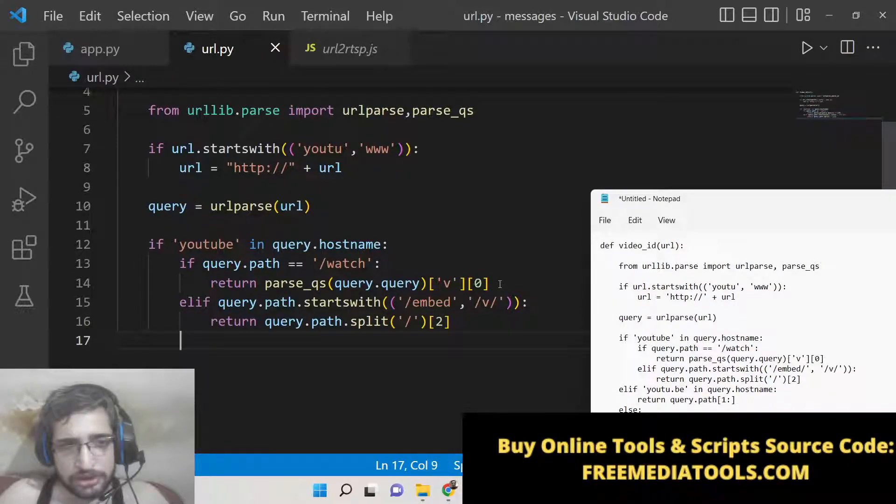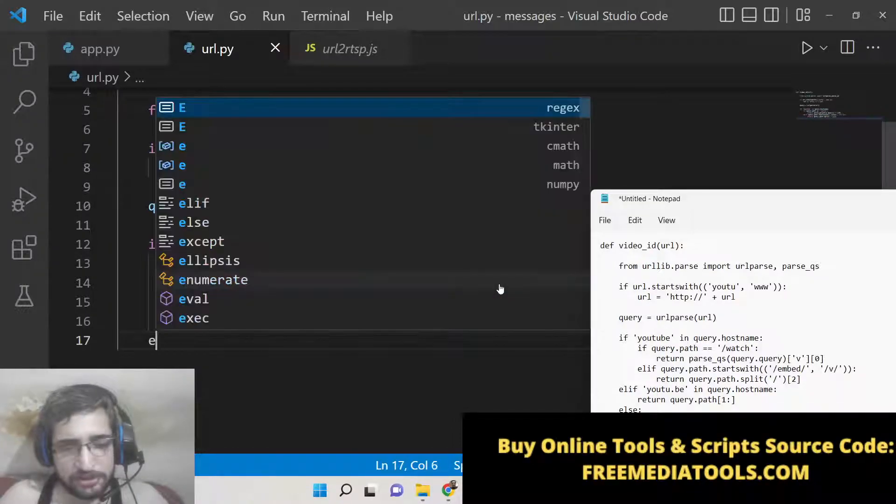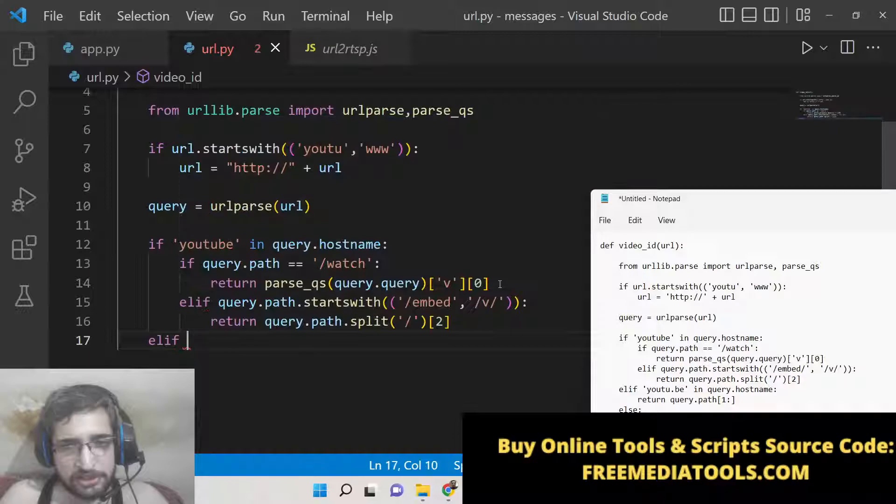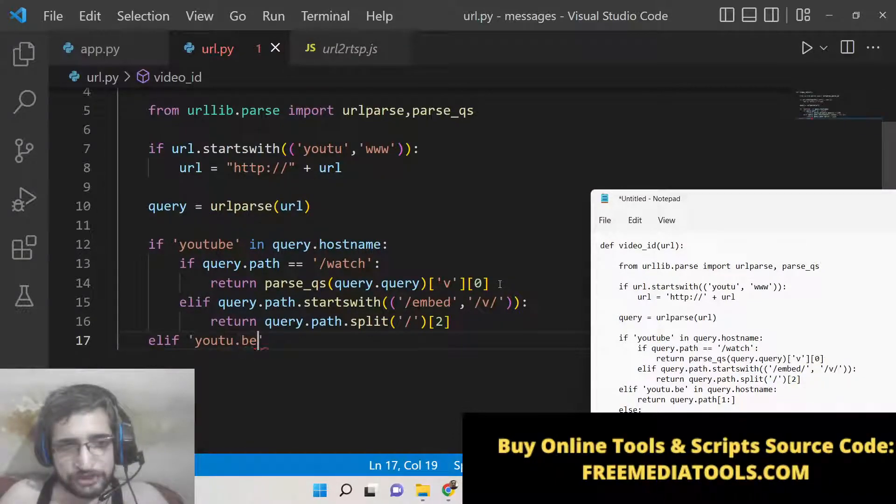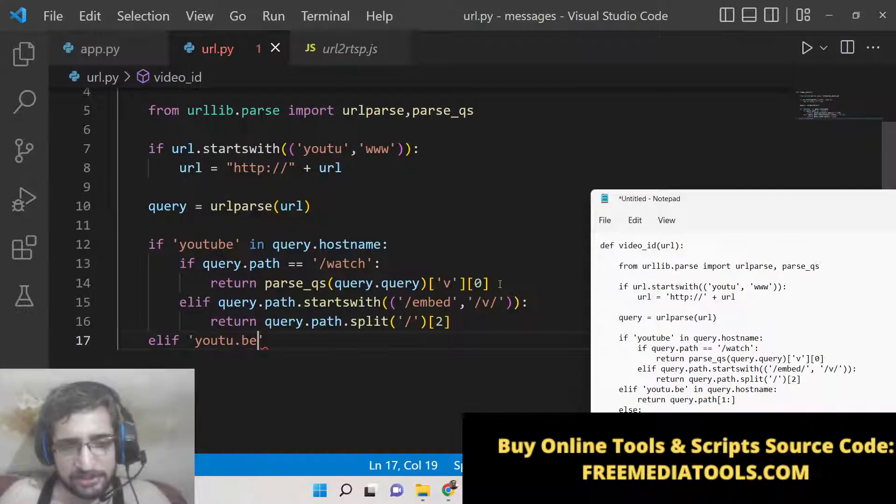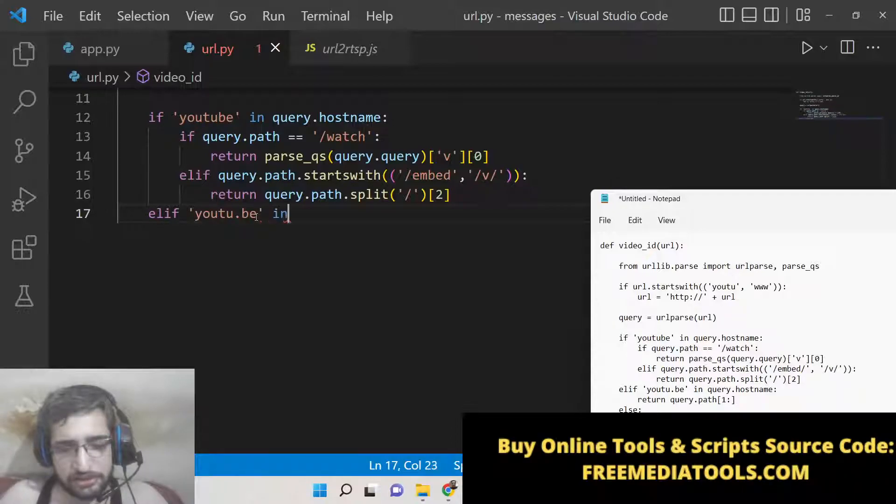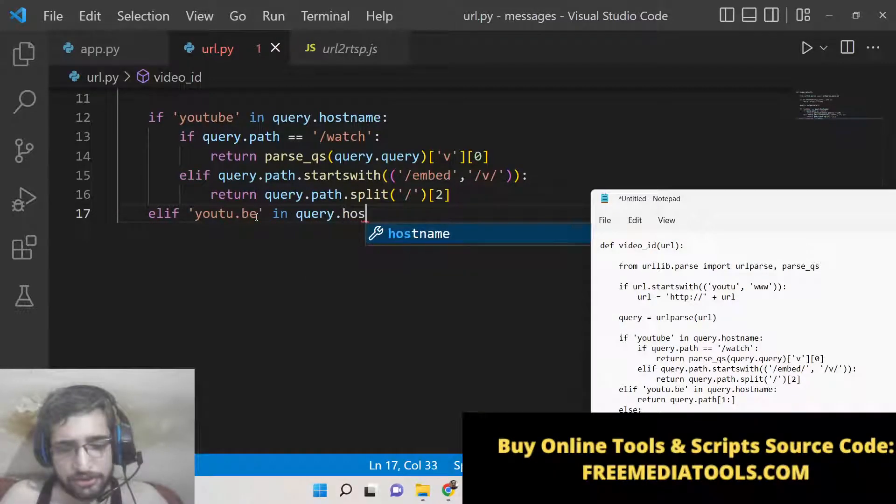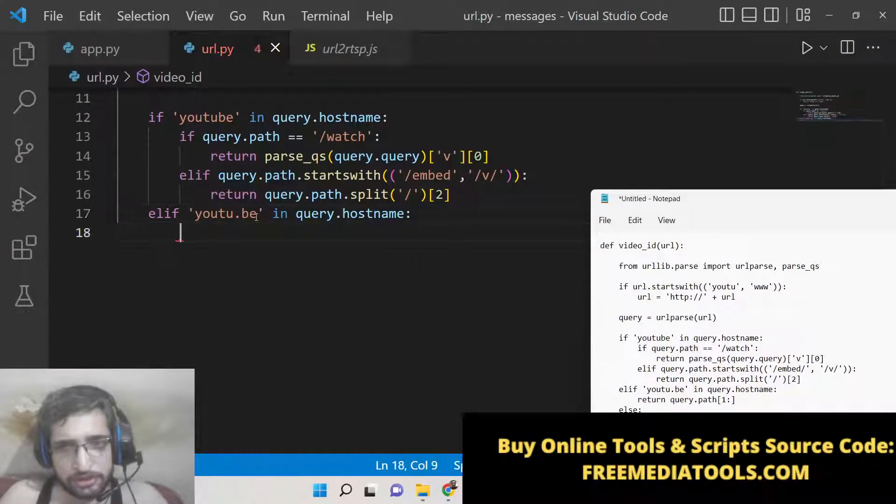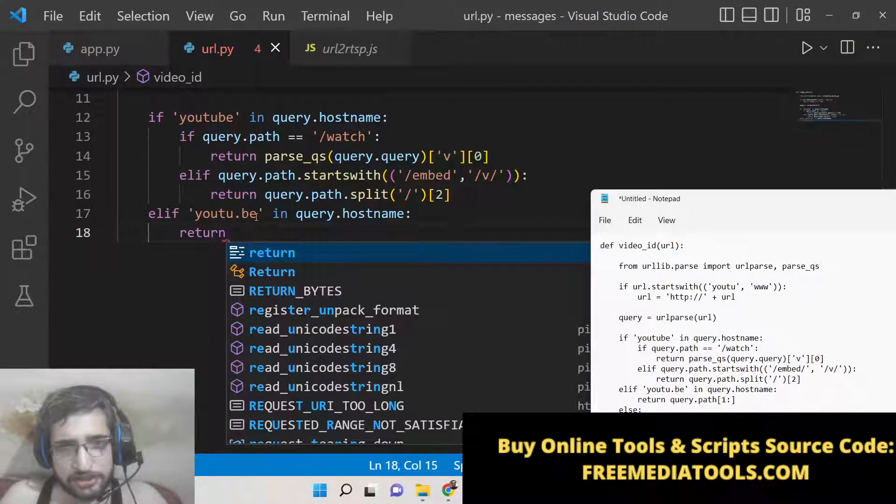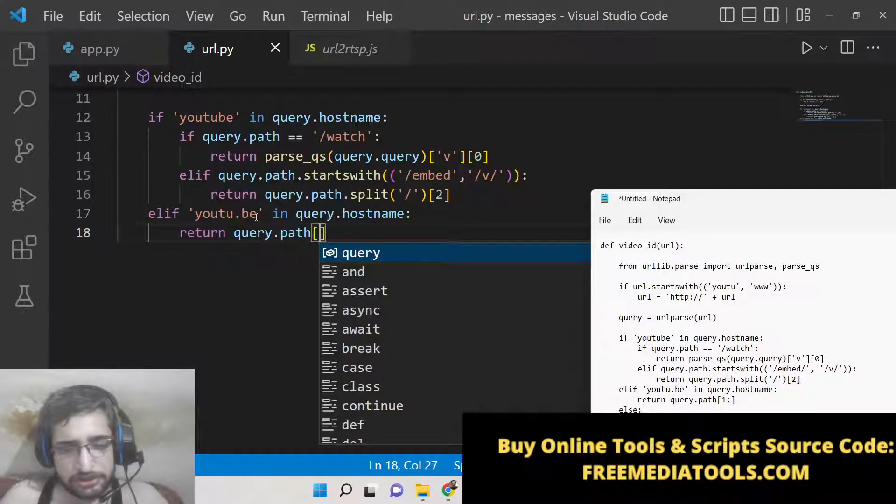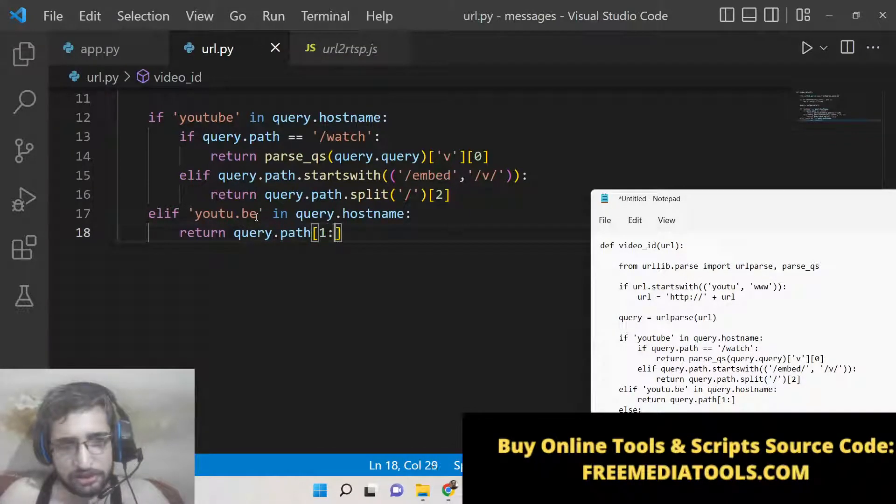And last elif - this is for the outer if condition. If the URL - if this is present inside the URL in query.hostname - then we need to simply return query.path[1:].